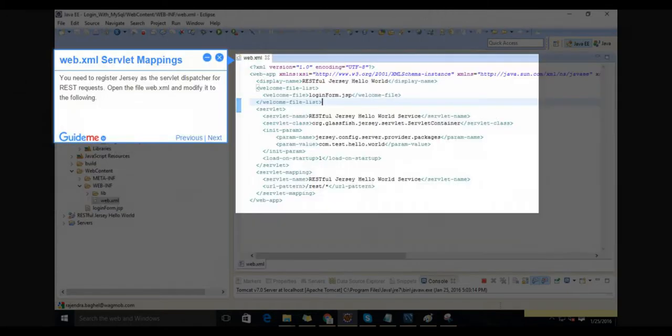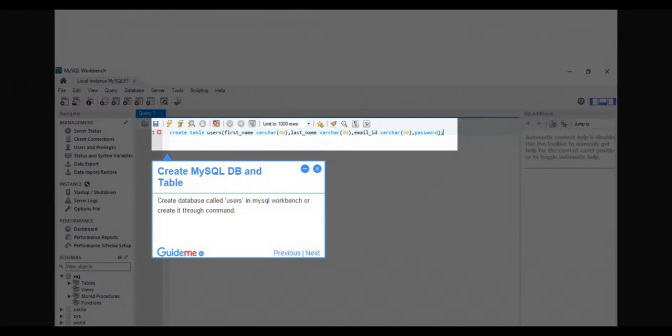Step 6: Web.xml servlet mappings. You need to register Jersey as the servlet dispatcher for REST requests. Open the file web.xml and modify it to the following. Step 7: Create MySQL database and table. Create a database called users in MySQL Workbench or create it through command.